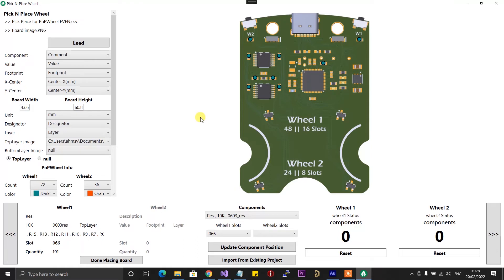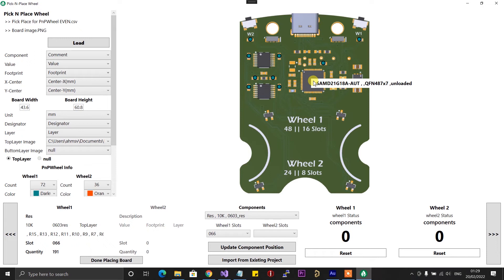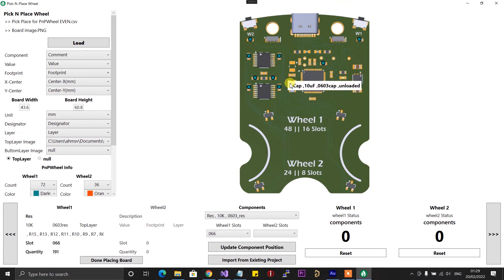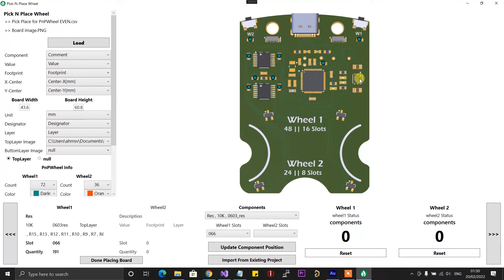The second feature I wanted to show you is a floating component details display. Essentially, you can now move your mouse over any of the components on the board and you'll get a floating window telling you what that component is — including the name, footprint, and value. It will also tell you which slot on the wheel that component is loaded into. For example, right here I have the SAMD21G18, and it's telling me it's unloaded because I don't keep sensitive ICs in the pick and place wheel. But if I go to a passive component like the 10K resistor I just loaded, you can see it tells me it's a resistor, gives me the value, footprint, and the slot on the wheel — wheel one, slot 66.